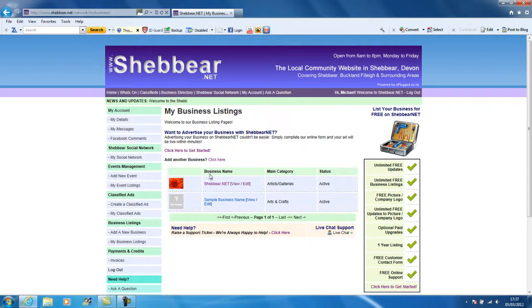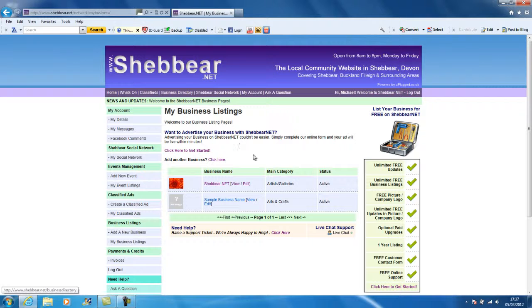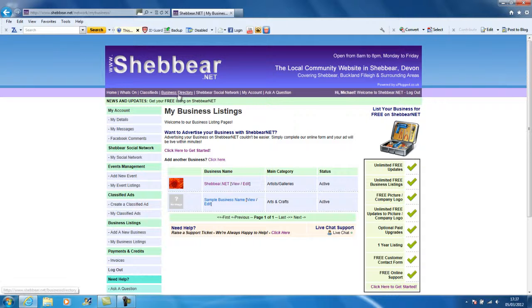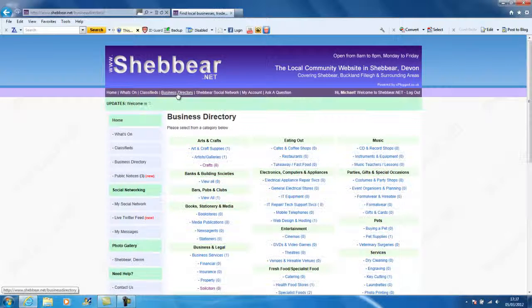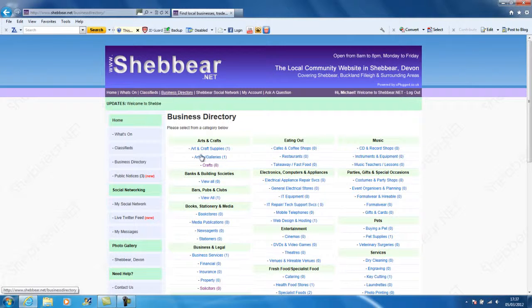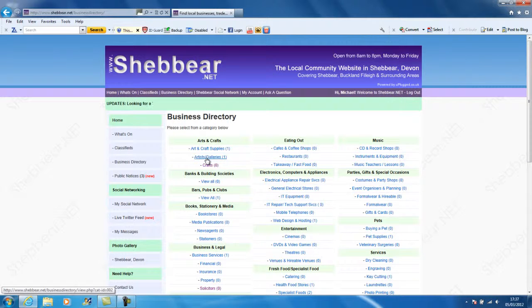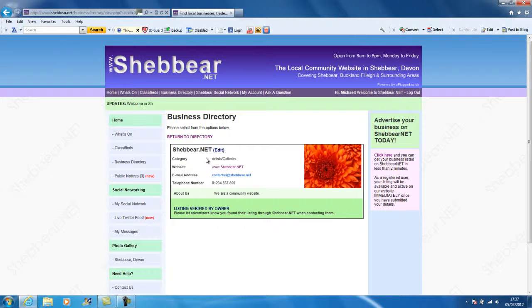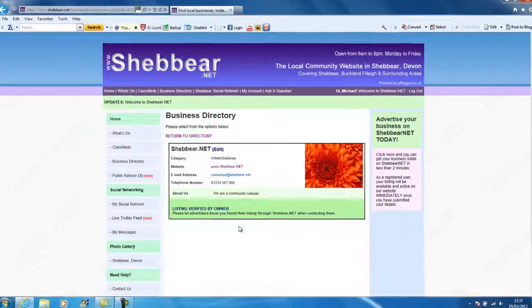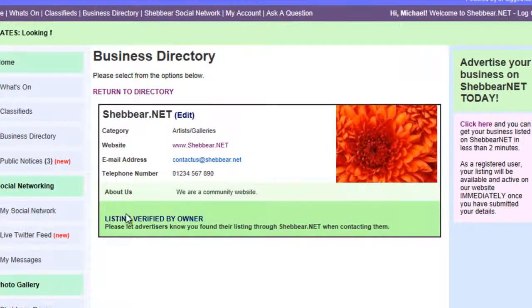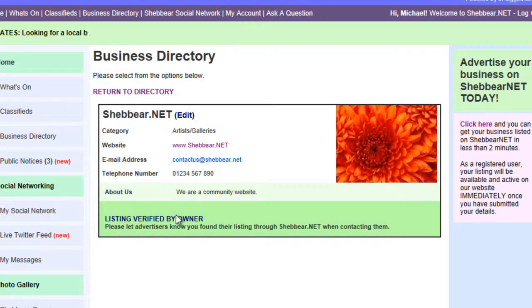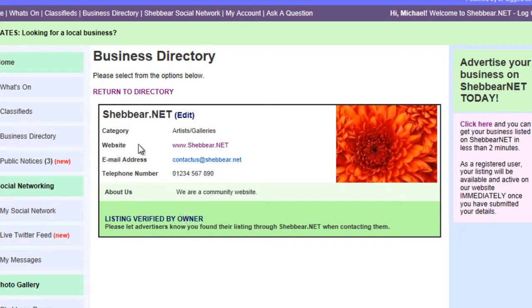Now I'm just going to double check that this does appear as I want it to. So I'm going to have a look at the artist and gallery section on the website where all members and just general people visiting the website will see it. I've got artists and galleries, and there's my business listing. And that's it. It will show that the listing is verified by owner because you've added the listing.